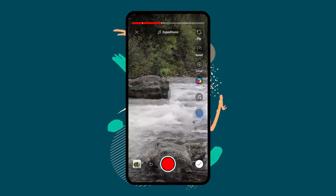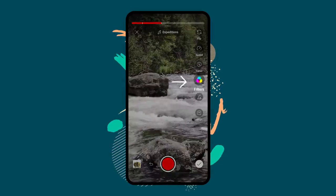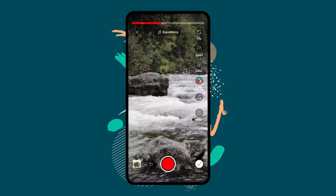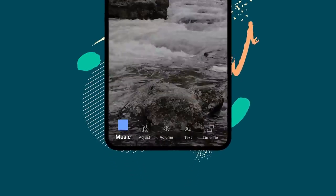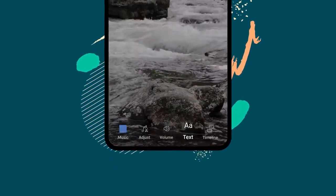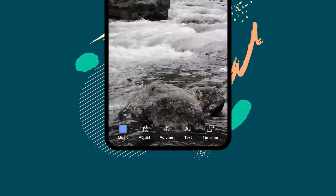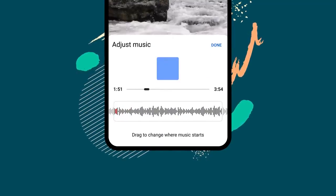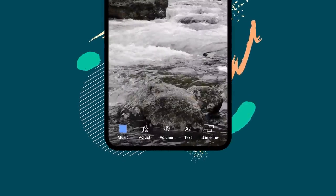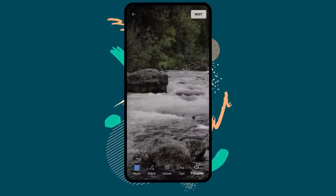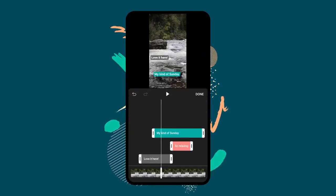Align lets you match up the clip you're about to record with the previous clip. You can also add filters to your short. Once you're done, tap next to preview your short. Here, you can add music if you haven't already, or text to your completed short. When you add music, you can adjust what part of the song you want to play and its volume. When you add text, you can use the timeline to add multiple text snippets and control when text appears and disappears.